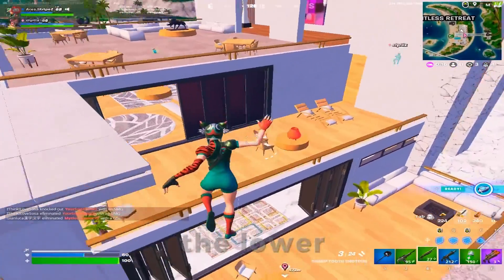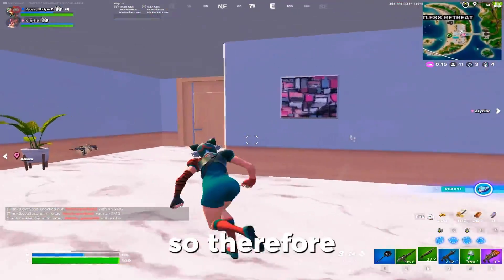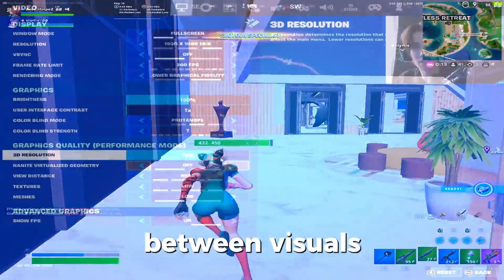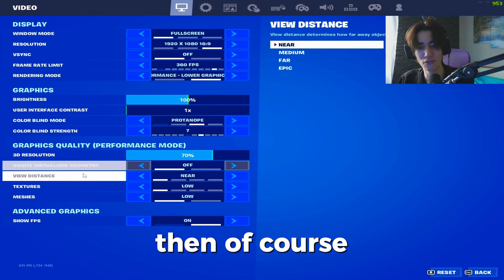Of course, the lower you can go, the higher your FPS are going to be, so 70% is really the sweet spot between visuals and having good performance.